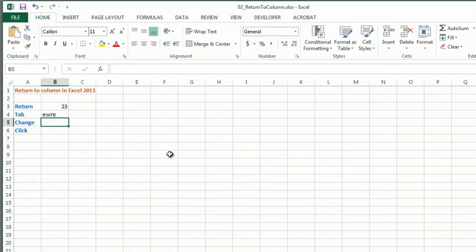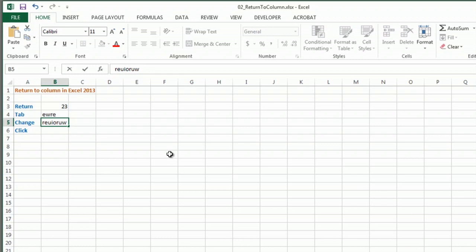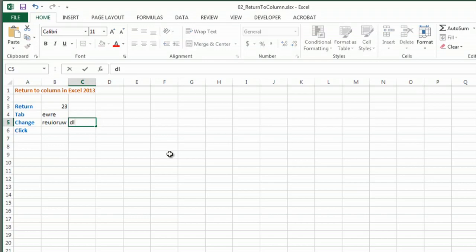So now I type in some data and I hit enter and it's going to go to the next column instead of the next row, just like using tab. So tab will do the same thing.